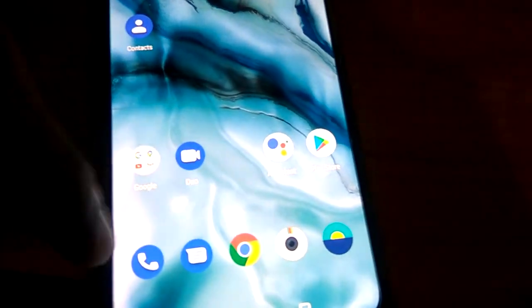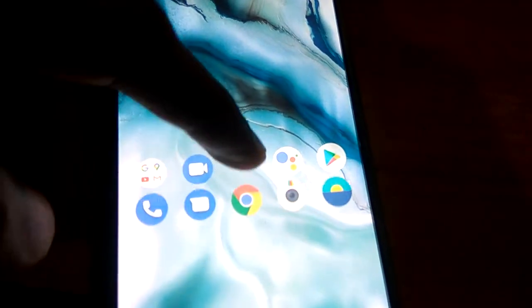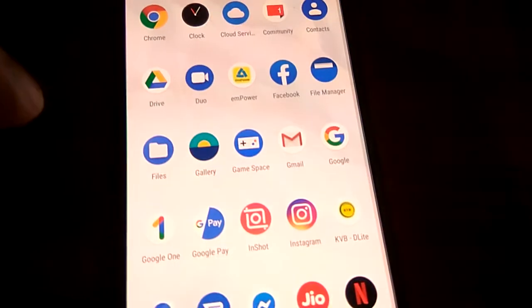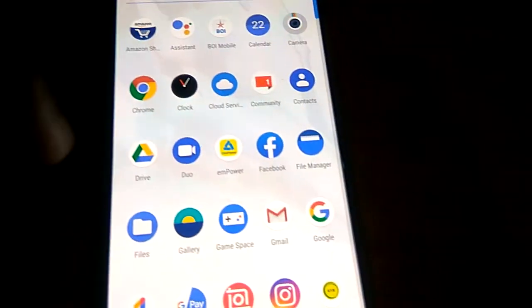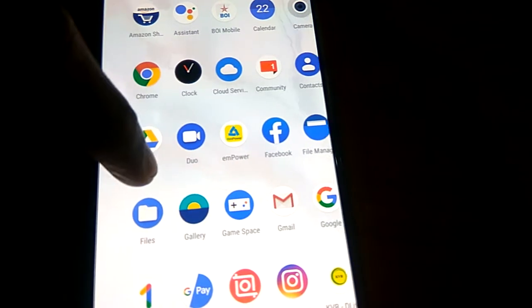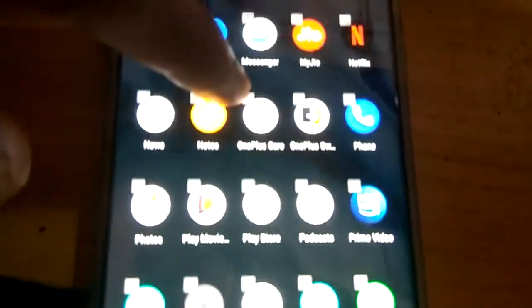First you must move your fingers like this and open the app drawer. Then move your fingers like this and this is the hidden space. If you want to add anything to the hidden space, click this plus button and you can add whatever app you wish to add.